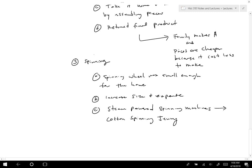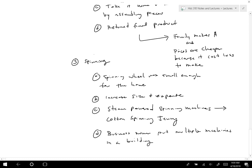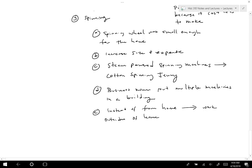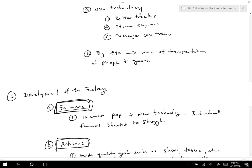With the cotton spinning jenny, a wealthier business owner would put multiple machines in a building, and then people would come to that building to work. So instead of working from your home, you work outside of home. That's the idea behind that, and we'll see how it works with the Lowell Mills.